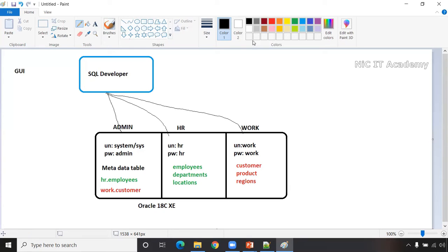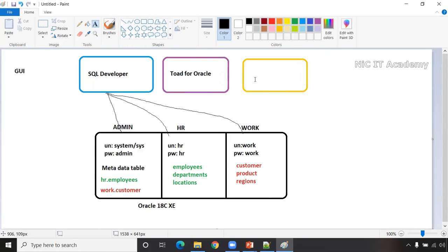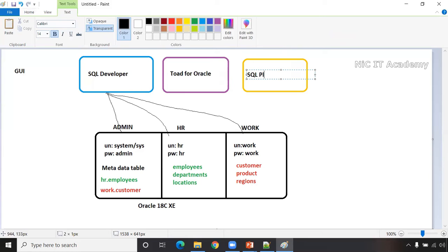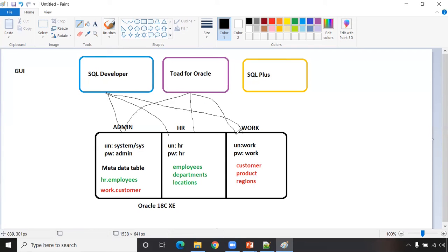In a project you can use SQL Developer, or other tools like Toad for Oracle or SQL Plus — whatever tool you use, the data comes from the underlying database. The database is in one location; developers install the Oracle client with SQL Developer on their machines and connect to it. To connect you need the database name, port number, and service name.